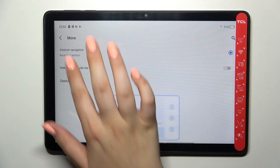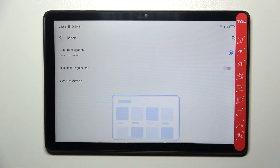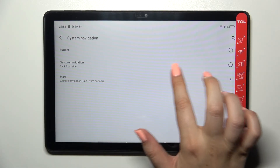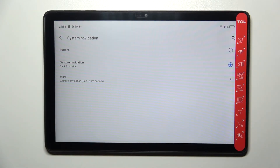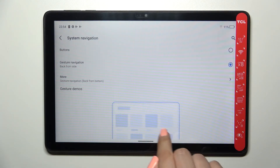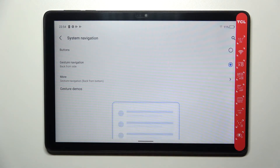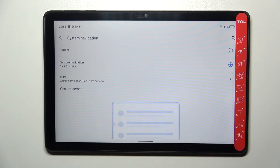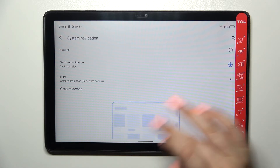I don't want to use that option, so let me go back and pick the Back from Side option. As I said, with this option we've got only one line, and now let me show you how it works.